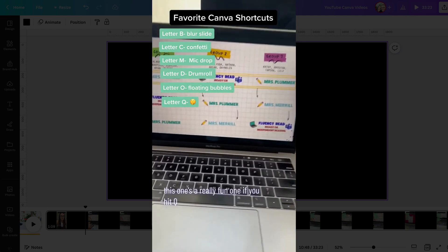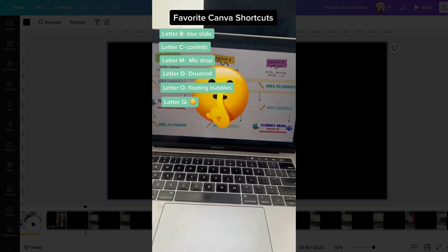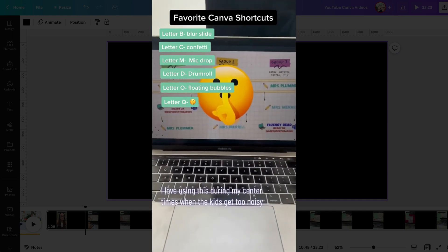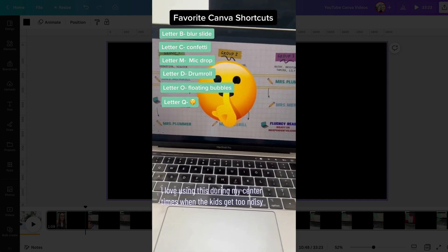This one's a really fun one. If you hit Q, I love using this during my center times when the kids get too noisy.